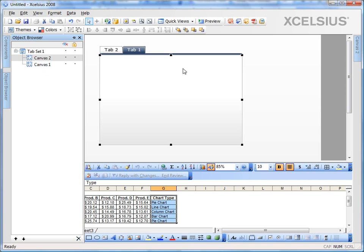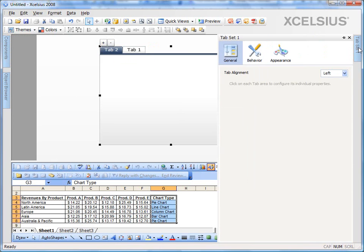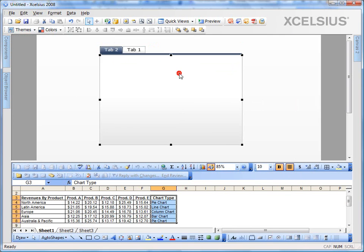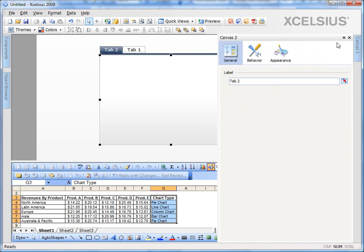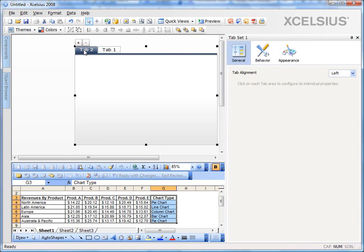Let's go ahead and give our tabs names. So if you look at the properties panel, you notice that there are two properties panels, one for the entire tab set component and the other for the individual tab. If I click on the tab, I see the tab set component properties.